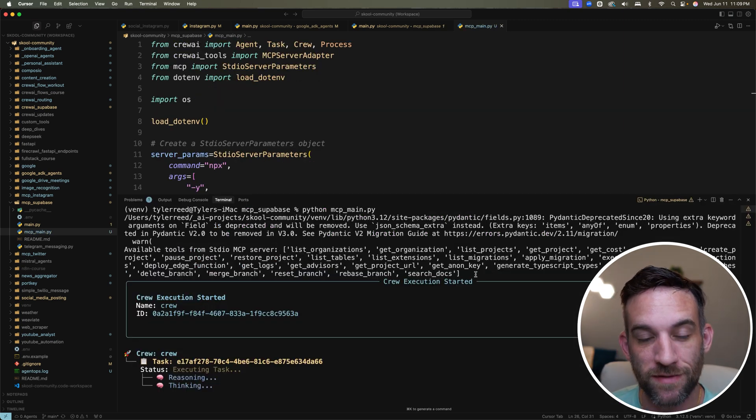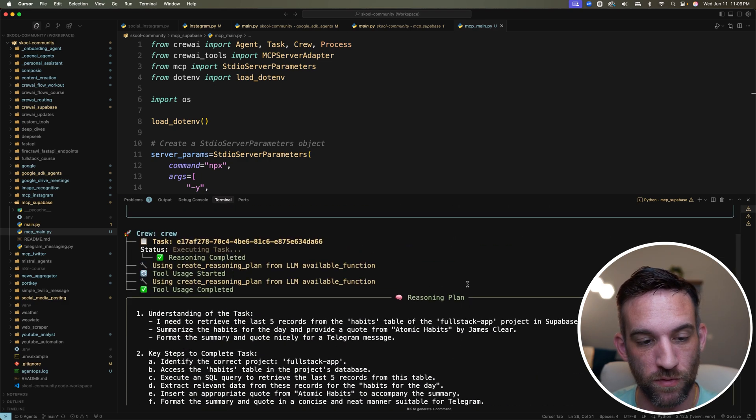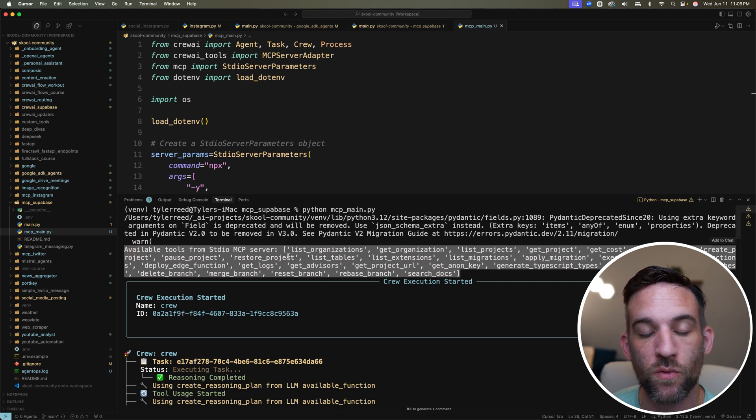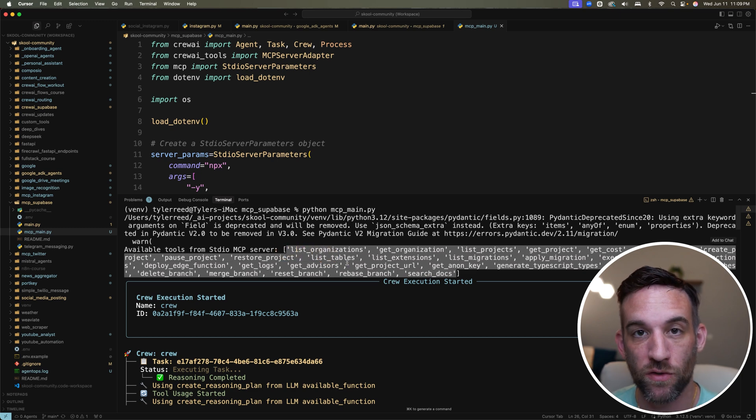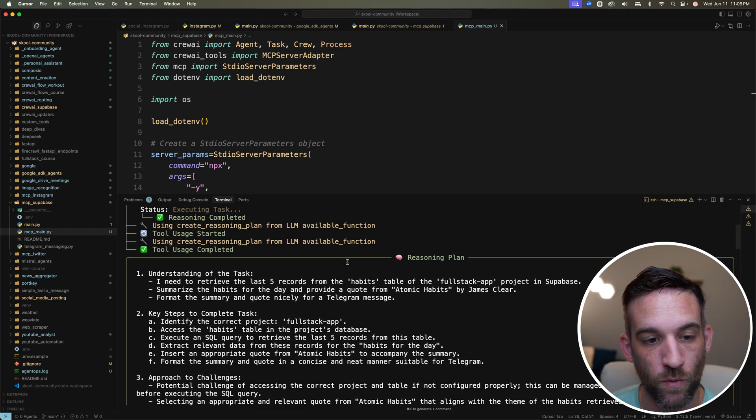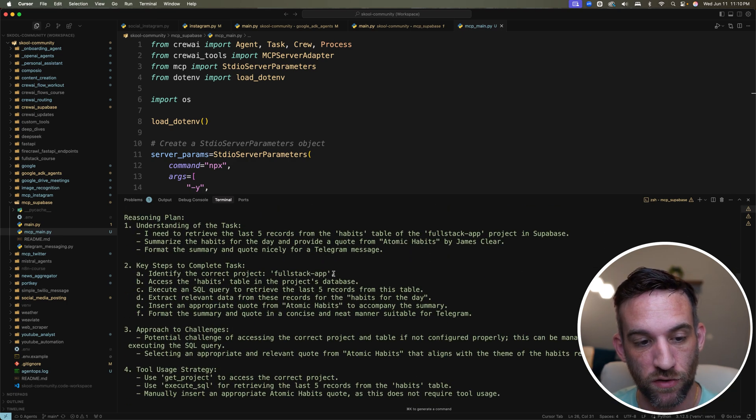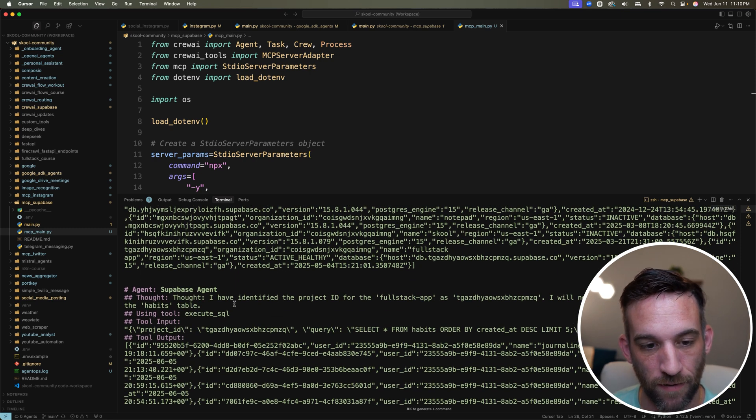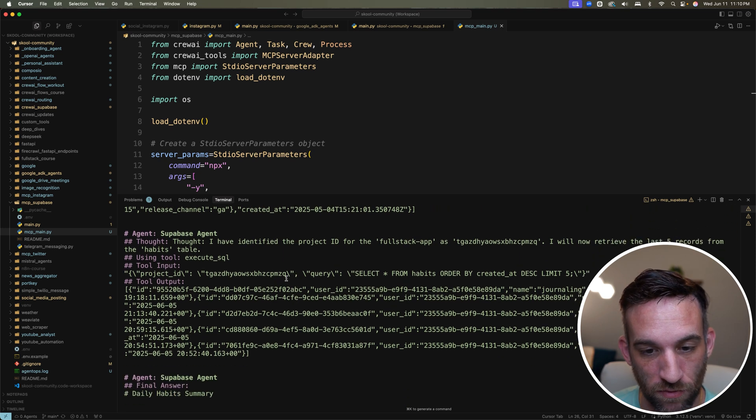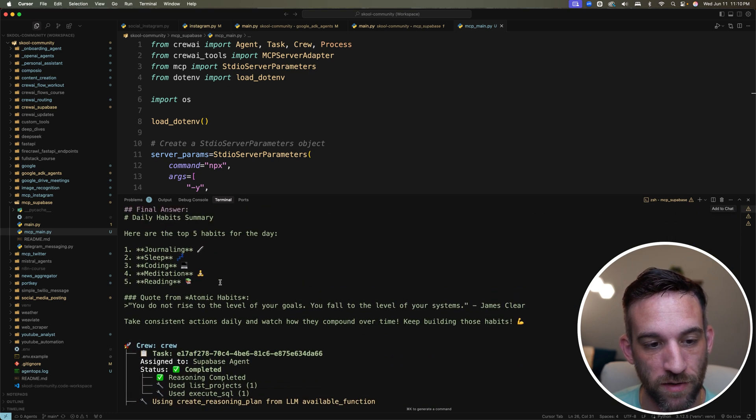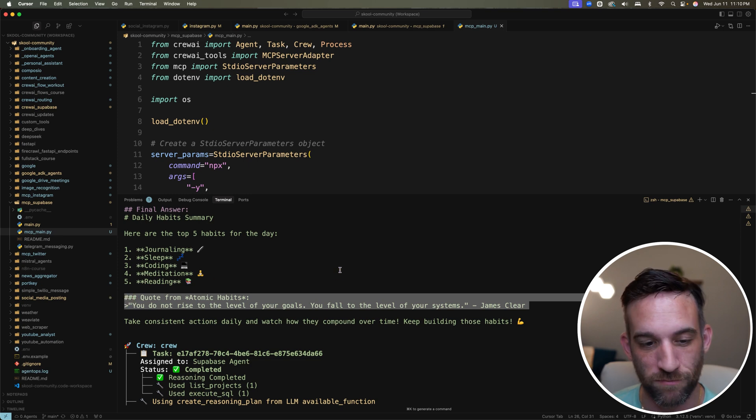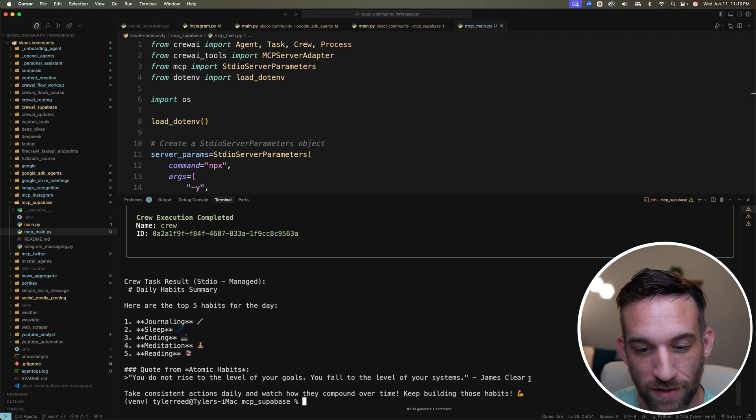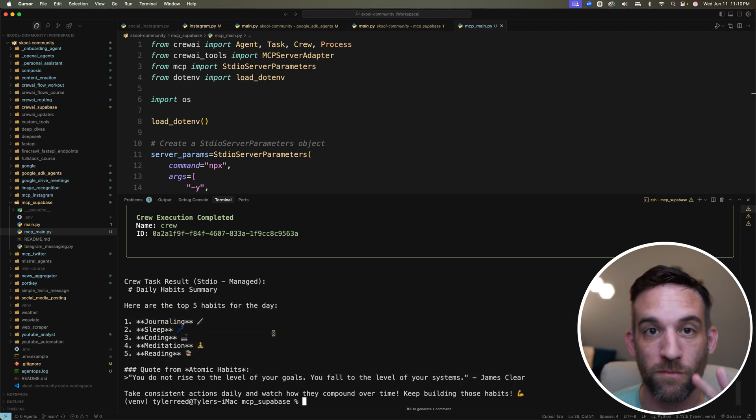The first thing I'm doing is I'm going to run this because I just want to show you how we connect to the actual MCP server to get what we need. It says right here what the available tools are from our MCP servers. There's about 20 tools here that we can use from Supabase. Then if we scroll down, I'm using reasoning, so it's reasoning out what it needs to do. It's going to list the projects first from Supabase to make sure that it exists. It created a query, and then here is the final answer, the top five habits for the day and an actual quote from the Atomic Habits book. That was simple, right?